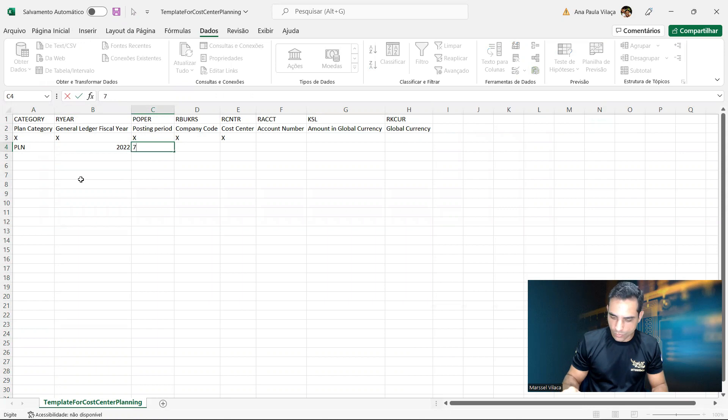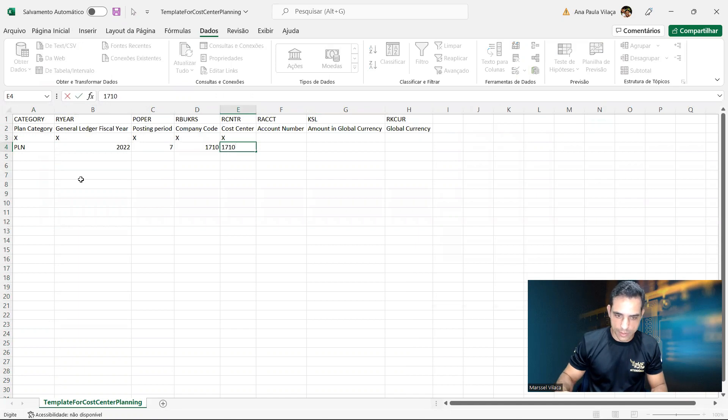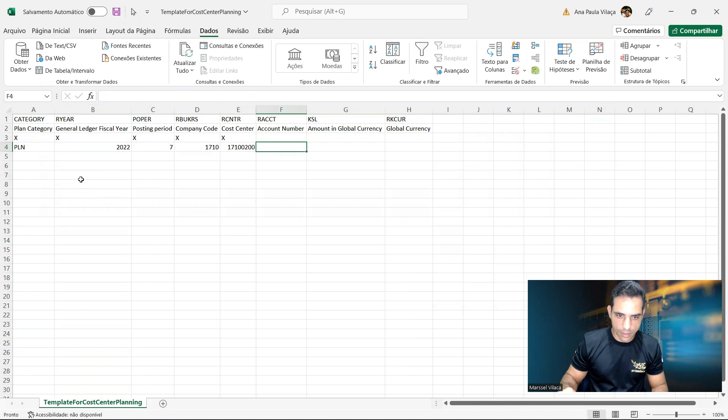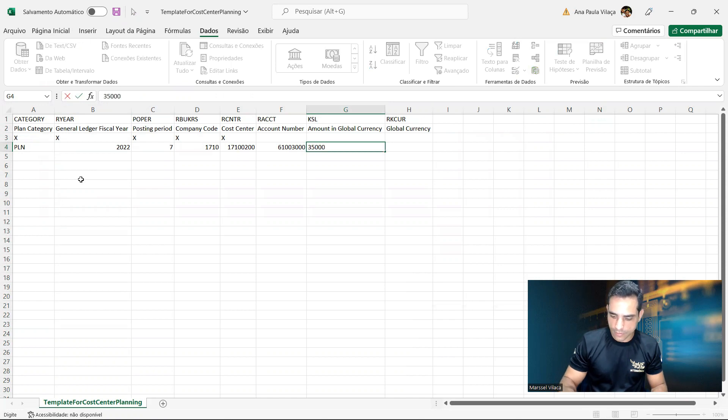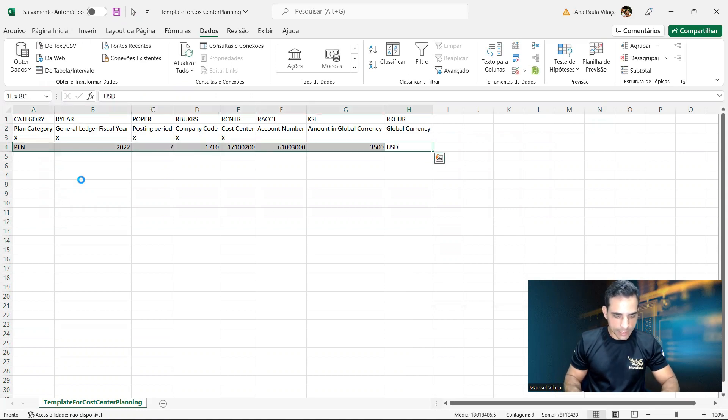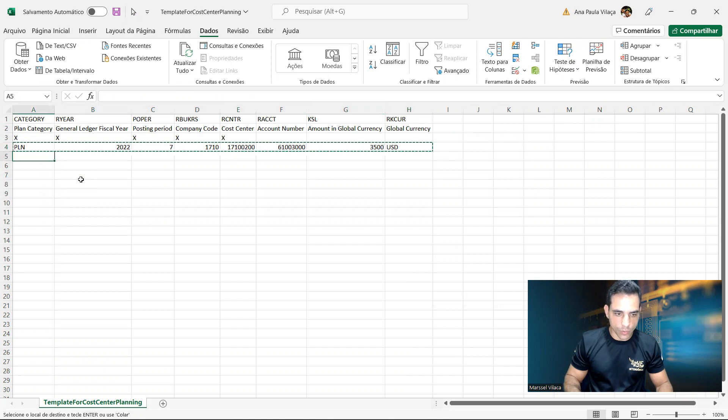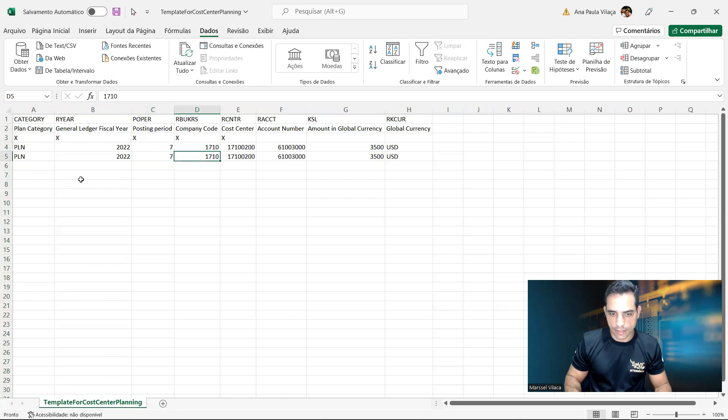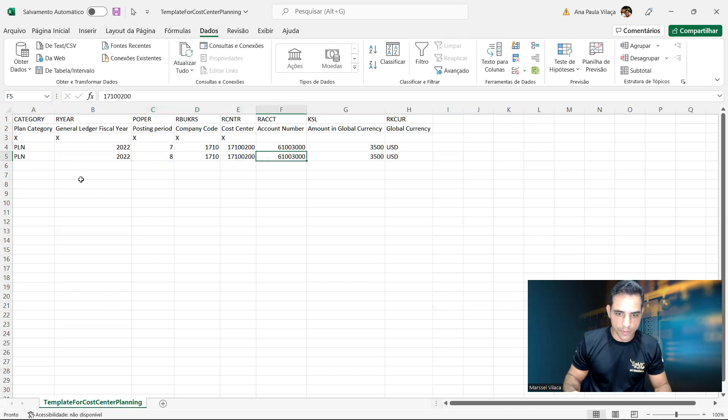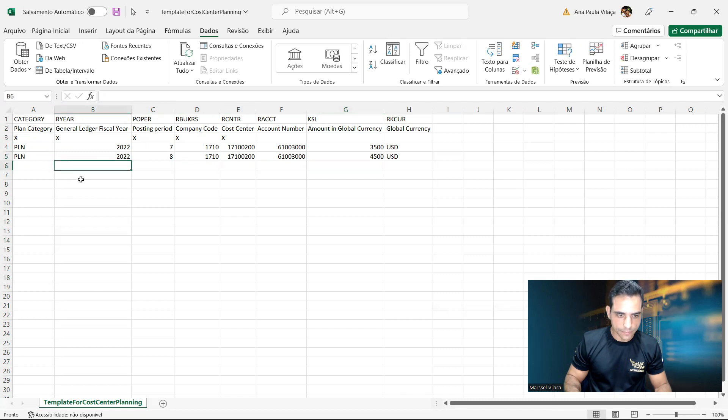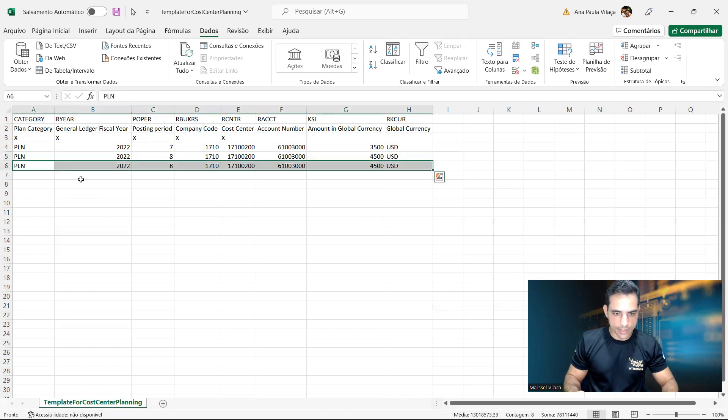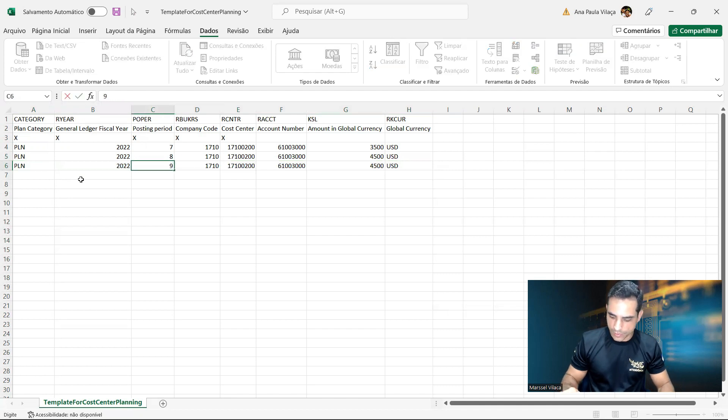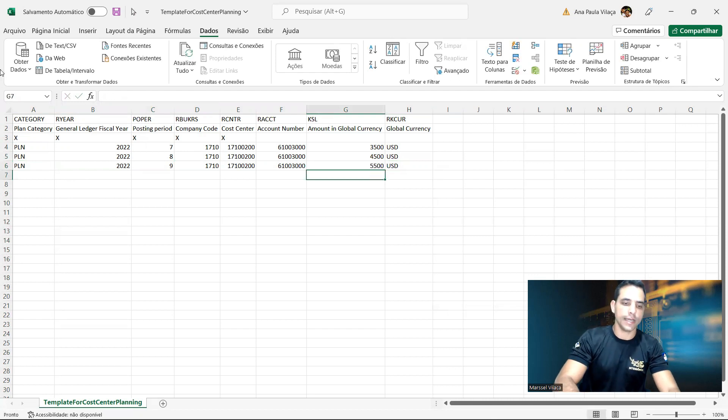And year 2022, period seven, company code, model company 1710. Cost center, the same cost center I was testing before. Cost element, the same as well, 6100 3000. Amount, I will put here the amount, 3500 for this period. Global currency as well, uppercase. It's unlimited the number of rules that I can enter here. Then I can include, I can vary the cost center, cost element. In this case, I'm going to change only the periods and the amounts. Quite simple test. I will add a different period as well here and a different amount just to highlight here. I will save.